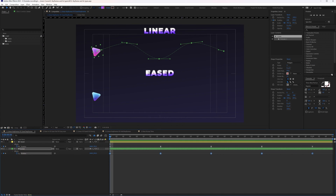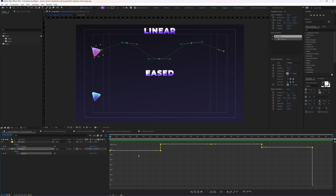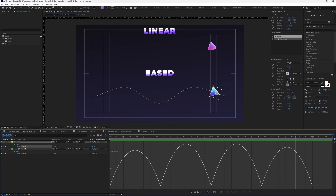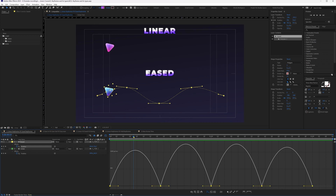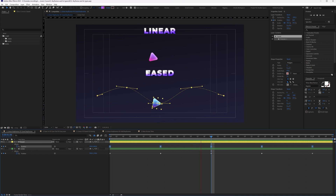If we check the motion graph editor in speed graph mode for linear keyframes, the speed between keyframes is constant with no smooth transition. For easy ease keyframes, the graph starts from zero, accelerates to maximum speed in the middle, then decelerates back to zero. Due to this, with easy ease keyframes the shape stops at each keyframe and then accelerates again, giving a much more natural feel compared to the abrupt starts and stops of linear keyframes.